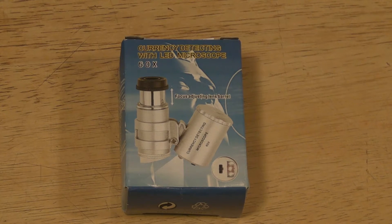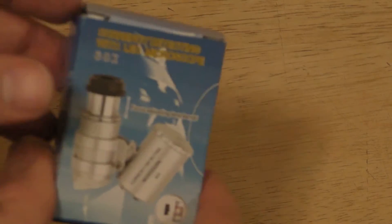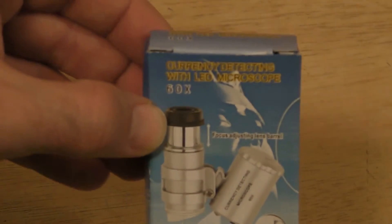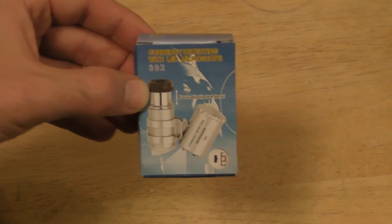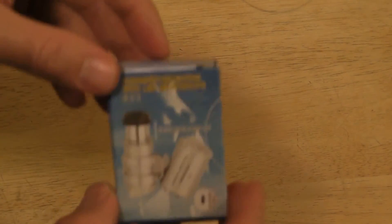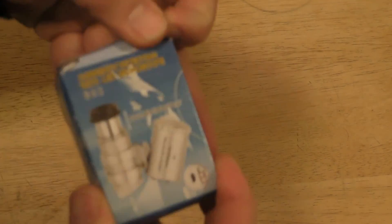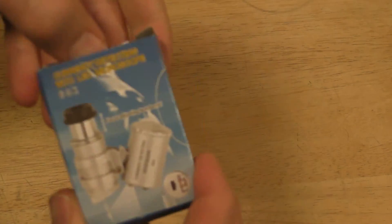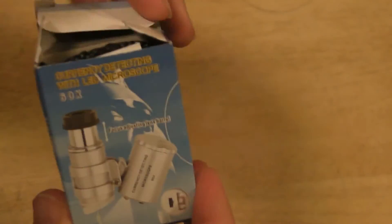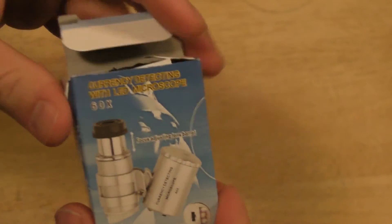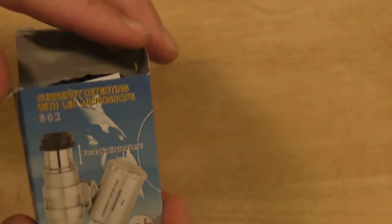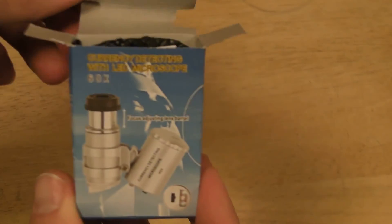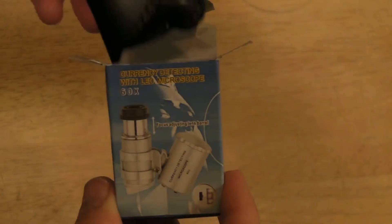Alright so without further ado let's see if this product works. And if you want me to review something leave some comments. I'm kind of expanding my reviews to other things besides just as seen on TV products. But if there's an as seen on TV product you've always wanted to see reviewed please leave it in the comment section.